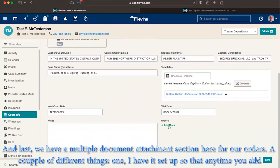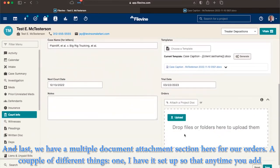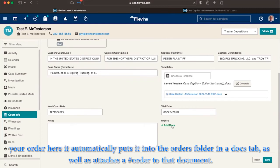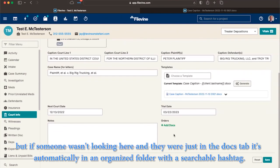And last, we have a multiple document attachment section here for our orders, a couple different things. One, I have it set up so that anytime you add your order here, it automatically puts it into the orders folder in the docs tab, as well as attaches a hashtag order to that document. So again, even though they're going to be in the docs tab, it's nice to see it here, because it makes sense to be here. We know this is where it's at. But if someone wasn't looking here, and they were just in the docs tab, it's automatically in an organized folder with a searchable hashtag.